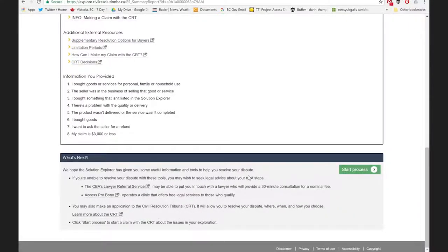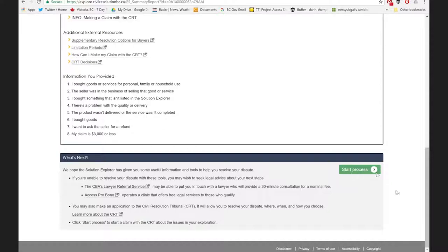Here are the resolution tools we showed — the letter and the information resources — all collected in the summary report. If Sarah gets to the end, tries all of that, and wants to keep going into the tribunal process, she would click the Start Process button. We don't want the user to have to go away and look up a bunch of different websites. We tried to build the Solution Explorer and the CRT so that once you start down that solution explorer pathway, you're in the right place. All Sarah would do is click Start Process and it would take her directly into the intake with the tribunal.